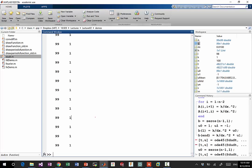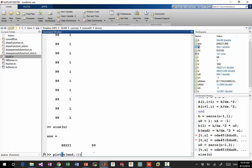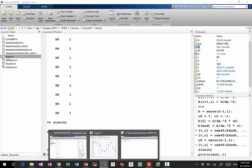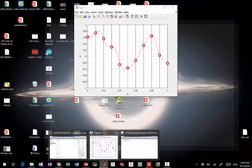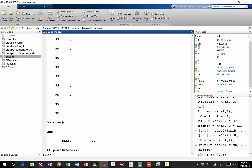Okay, so now I have a solution u. Size of u, which is going to be this much by 99. So this is all the time steps ODE 45 took.